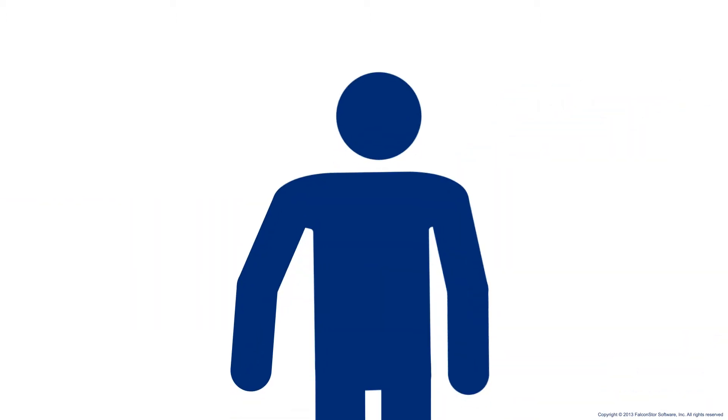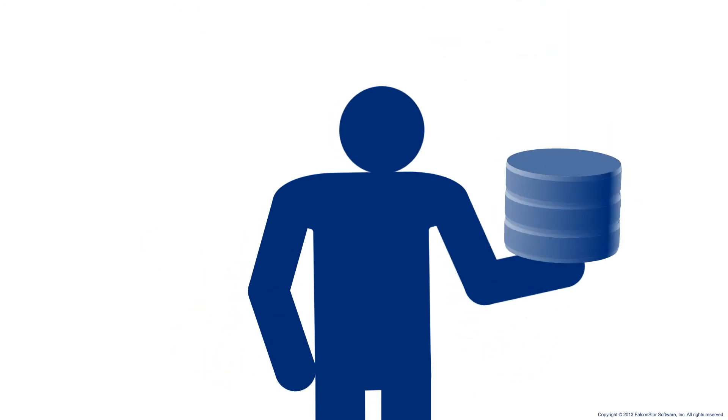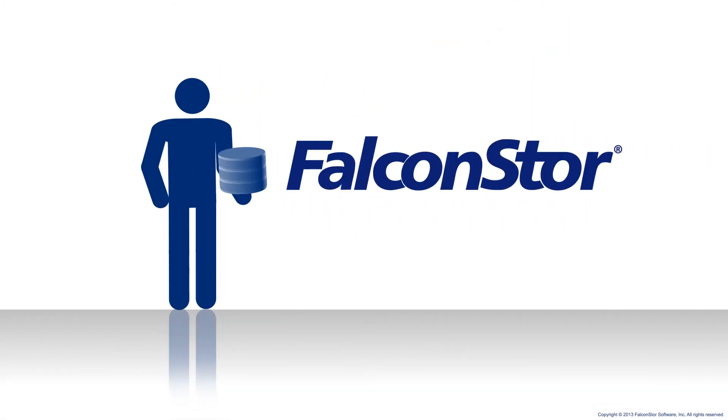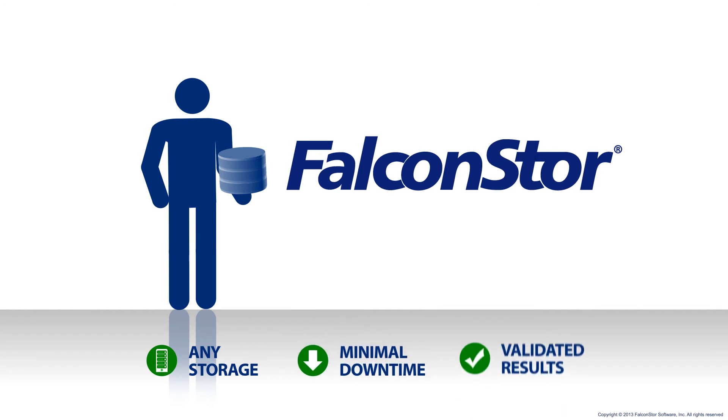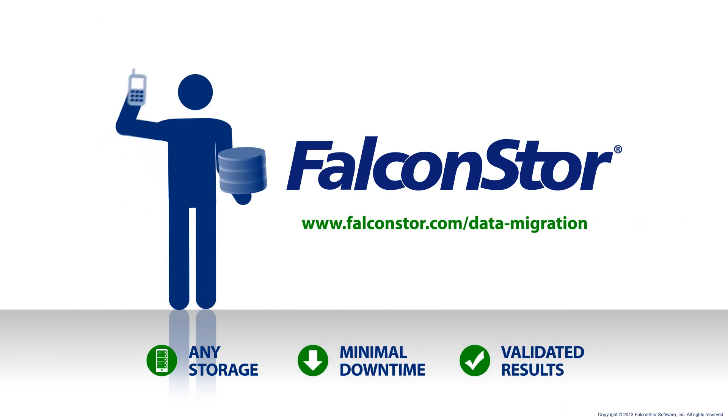So if you need to bridge the gap between where your data is and where it needs to be, learn how you can migrate your data to any storage with minimal downtime and validated results by contacting a FalconStor representative today.